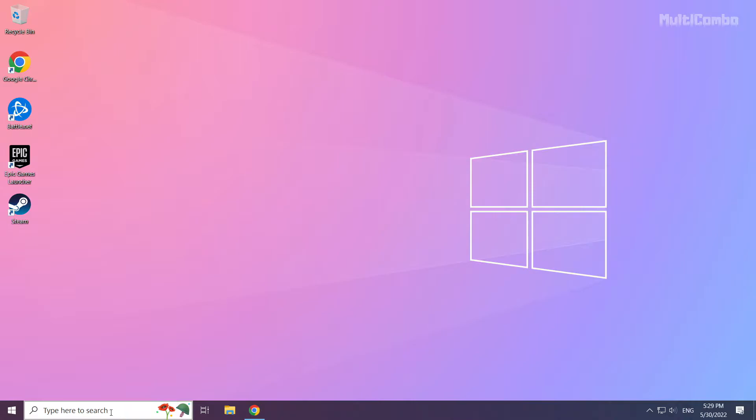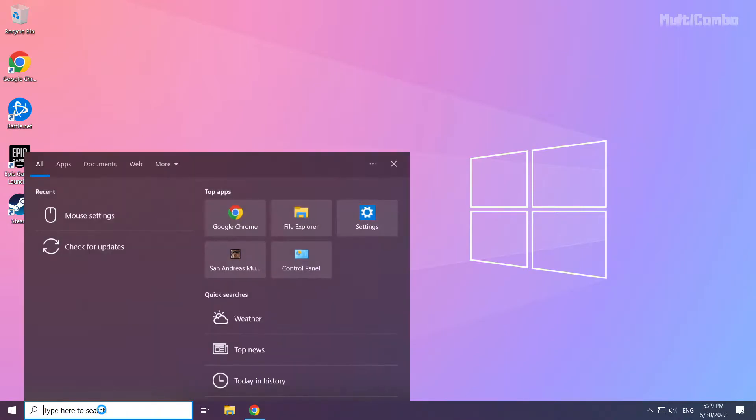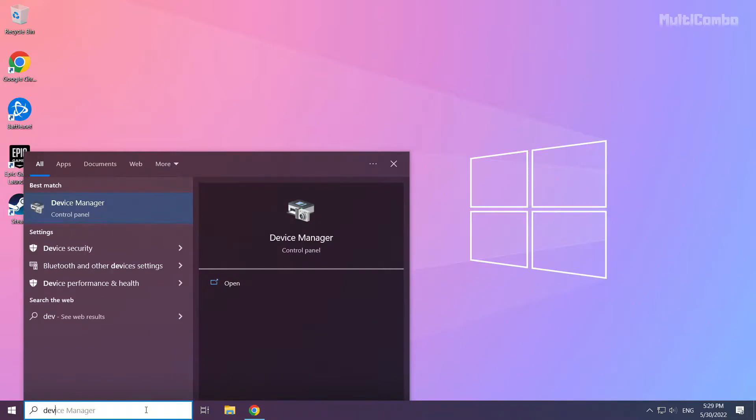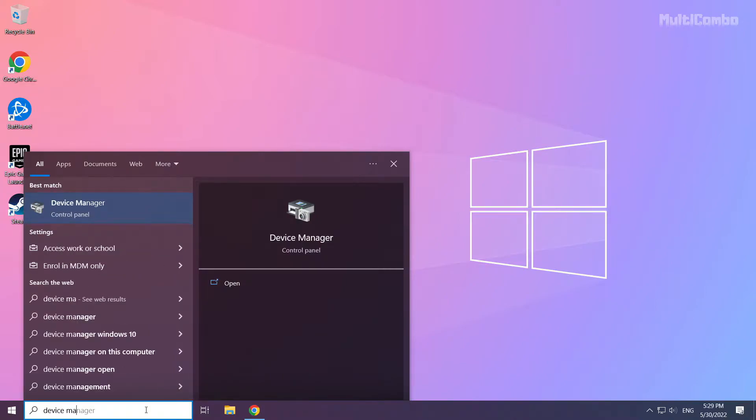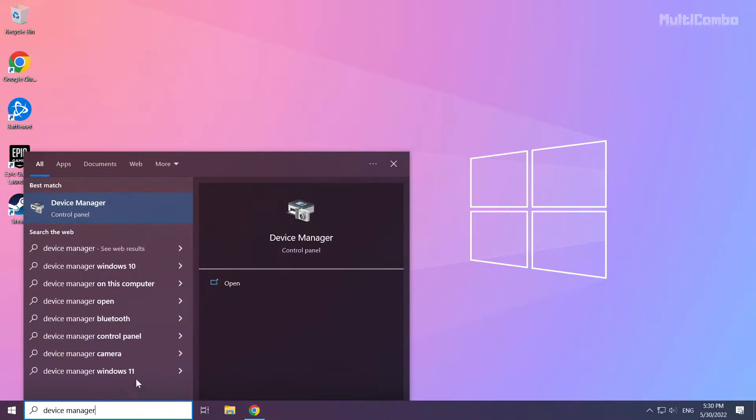Click the search bar and type device manager. Click device manager.